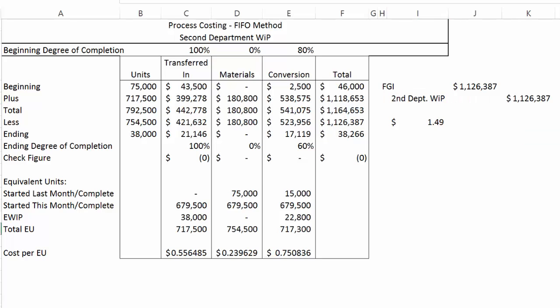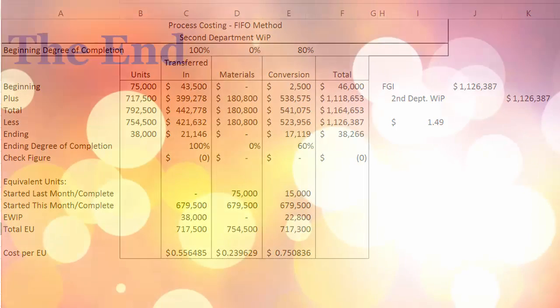And that concludes the video for process costing under the FIFO method in the second department with transferred-in costs.